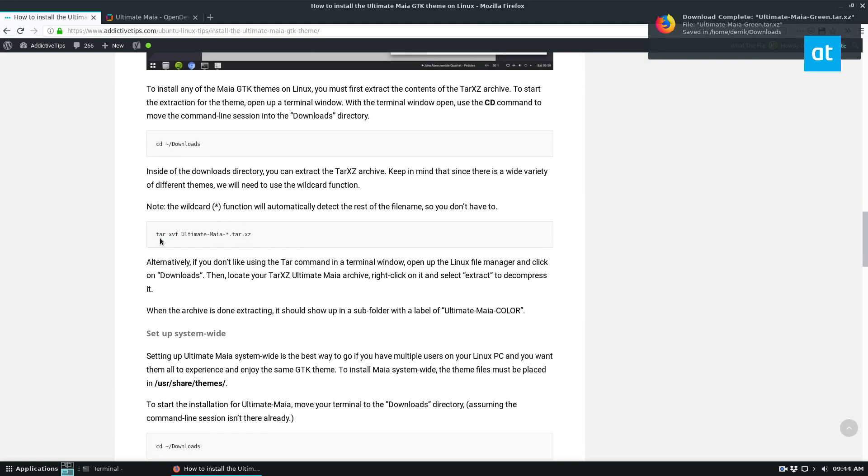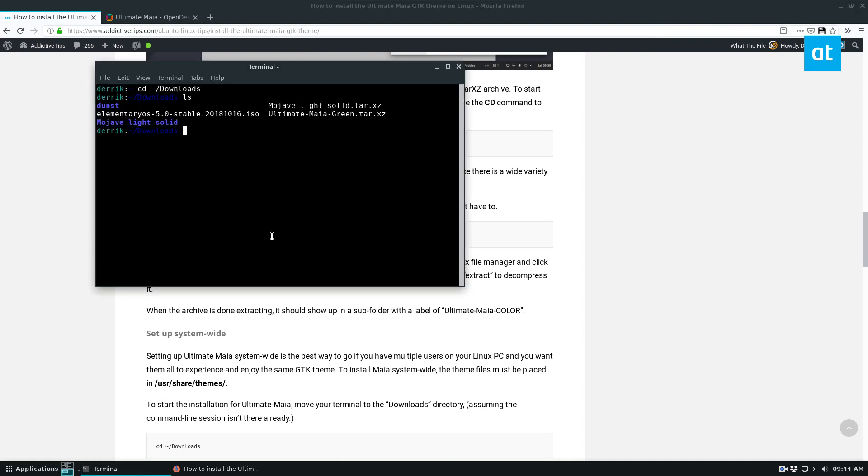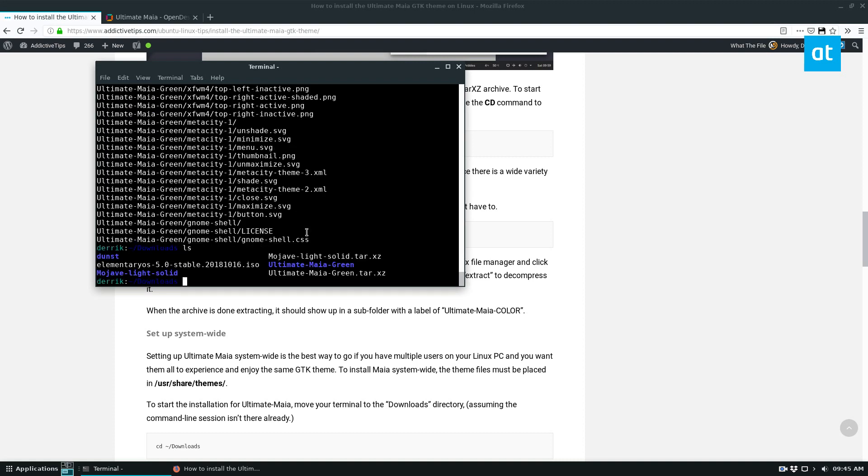And basically, you just need to extract the file. And I have a wildcard here, so it doesn't matter what version you download, it will extract. So just extract it here, we see Ultimate Maya.